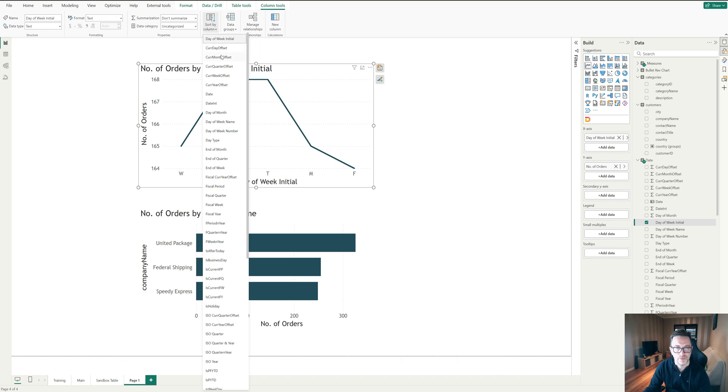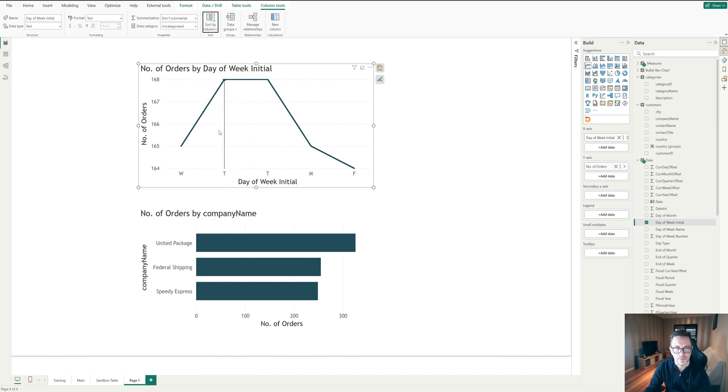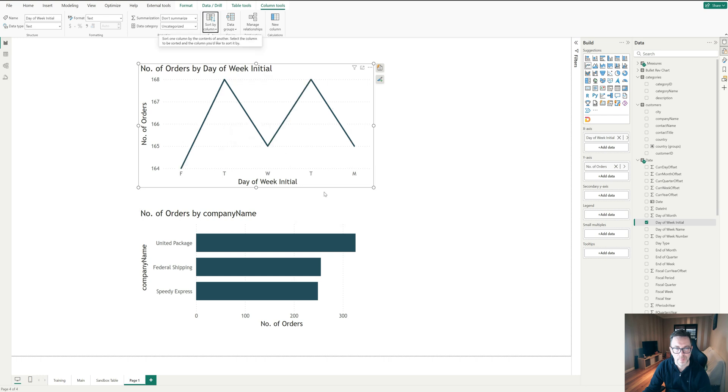We will look for, so we have day of the week initial. We need to look for day of the week number. So this is how we want to sort the day of the week initial. So we'll click on this and it's working on it.